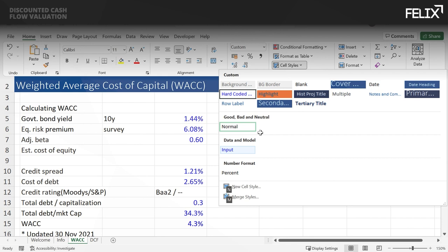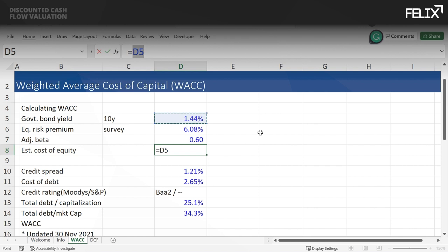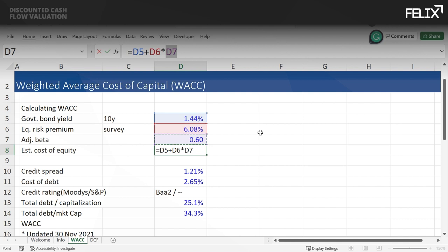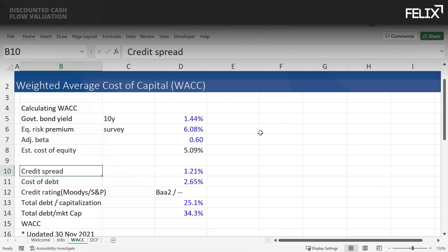Rather than just having a pre-calculated cost of equity, I'm going to calculate it myself. I'll take my risk-free rate — the 10-year government bond — and add the equity risk premium from the survey of merger banks, multiplied by the adjusted beta. The adjusted beta is adjusted for the rule of thirds, a statistical adjustment because large numbers trend toward the mean. That means our cost of equity for Kellogg will be less than the market's cost of equity, since the beta is 0.6. For the WACC calculation, I'm going to insert a row and put in the marginal tax rate.